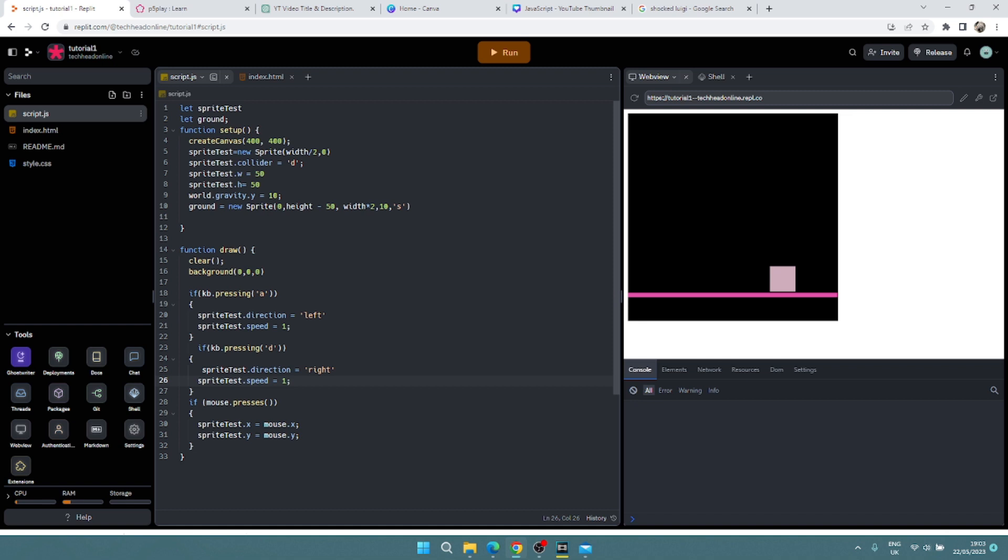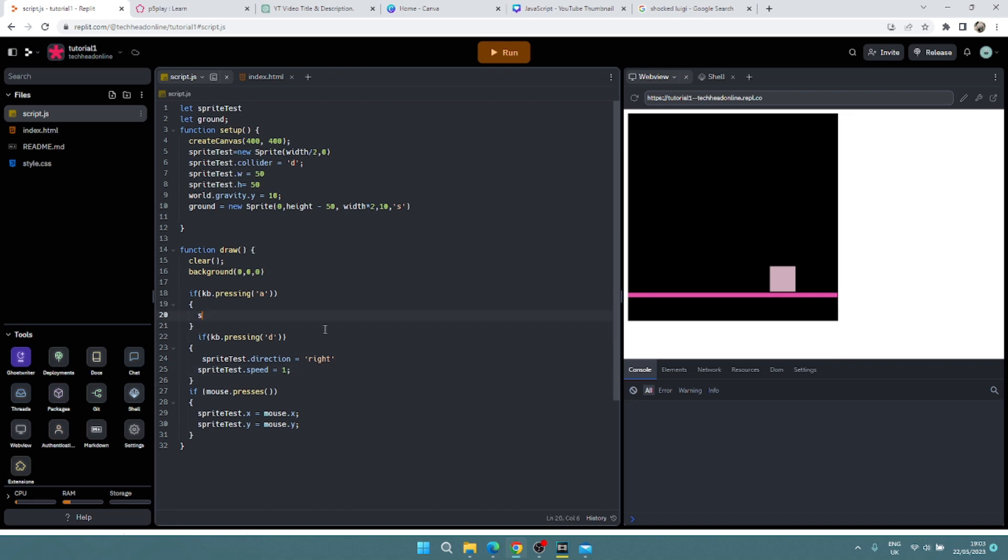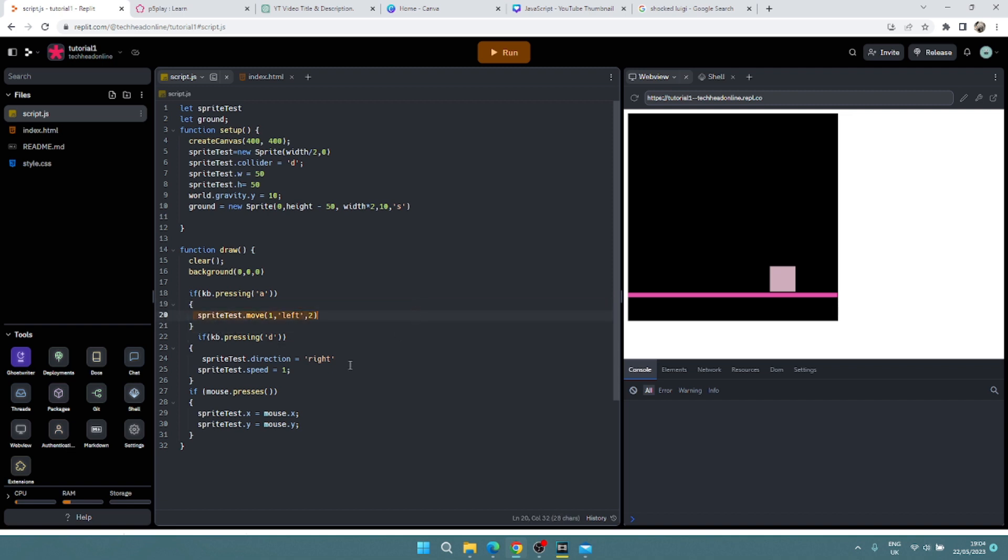But we can also skip this whole direction part out and we could do sprite test dot move. Now I can say essentially how much we're moving. So I might say one pixel, I'm going to go left, and I want to do that at a speed of two pixels. And then do exactly the same for right.